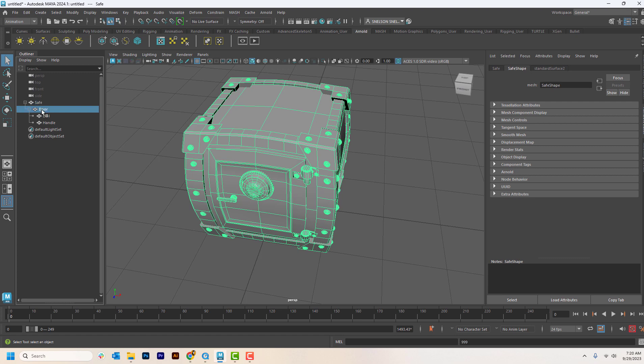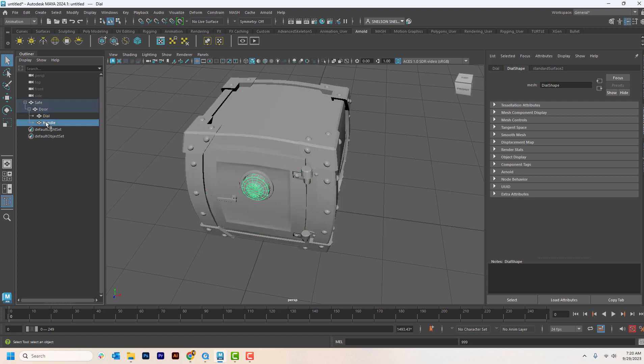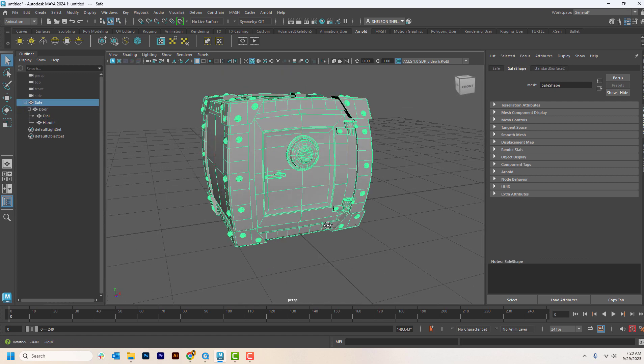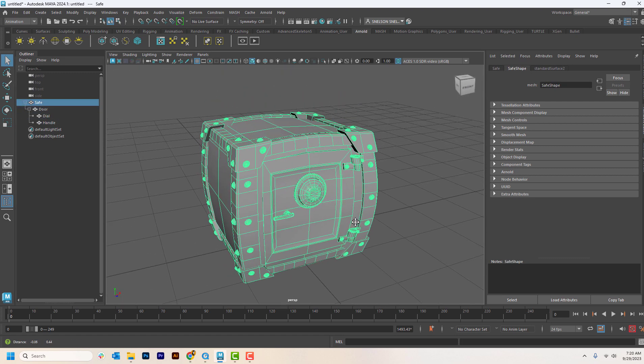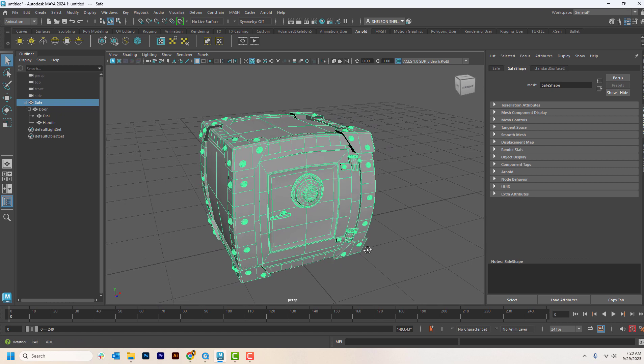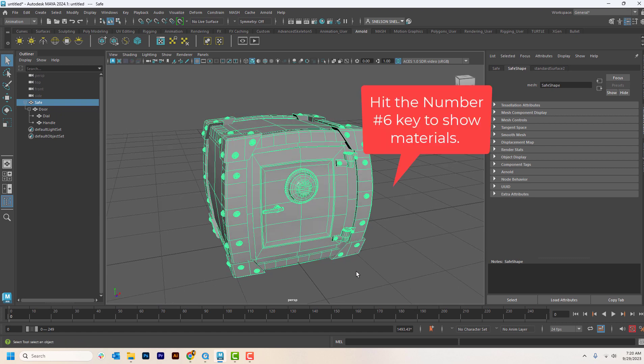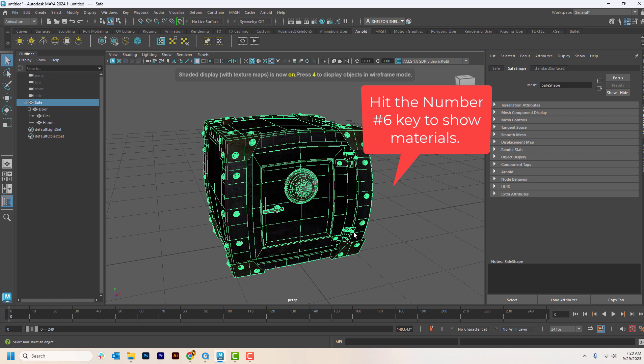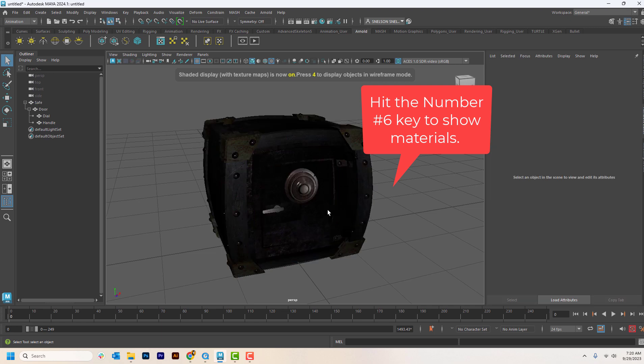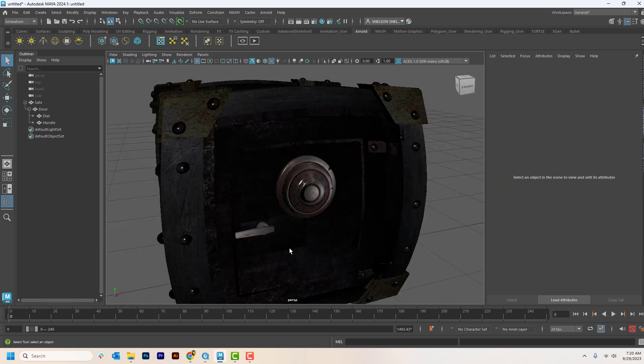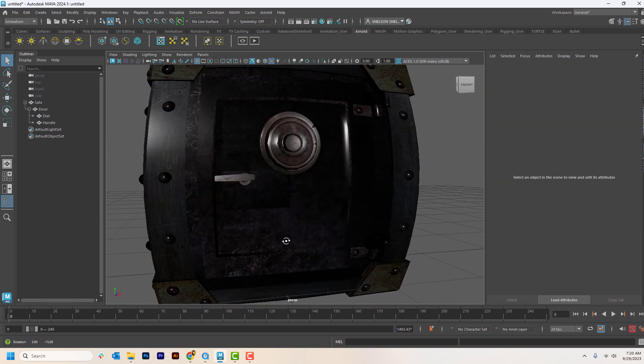It comes in different parts. We talk about this in the assignment. So if you hit the number keys on your keyboard, you'll see that the materials come through and you'll be able to read the dial and things like that.